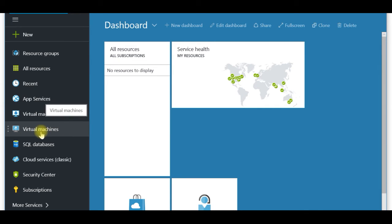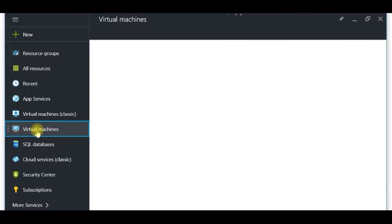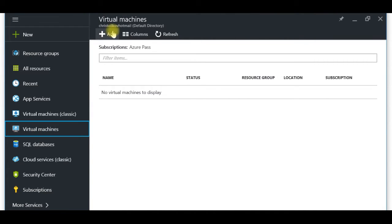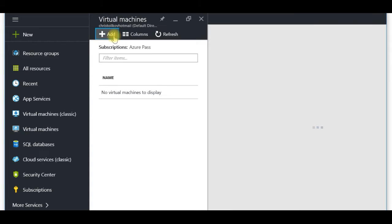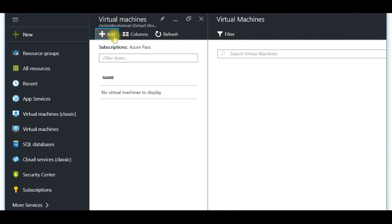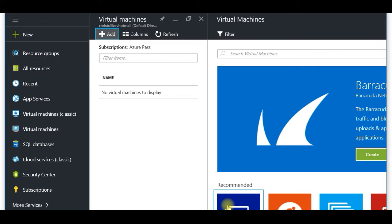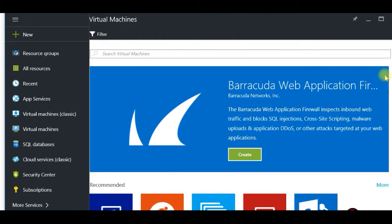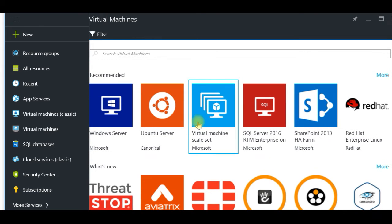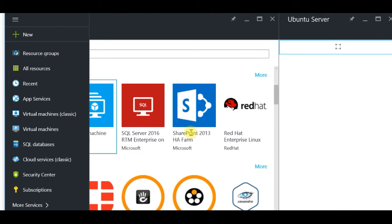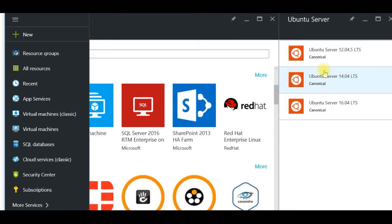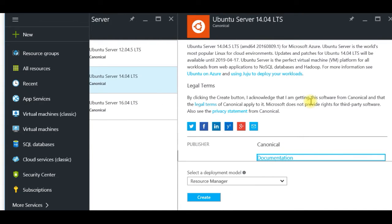To create a virtual machine, you have to click on the left side on 'Virtual Machines'. I don't have anything at the moment, so I'll click the button which gives me the options for different virtual machines. In this new panel, I'll scroll down — I have Ubuntu Server recommended. I'll select Ubuntu Server version 14, use Resource Manager, and click Create.